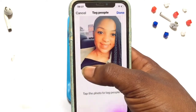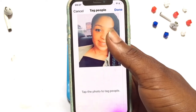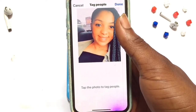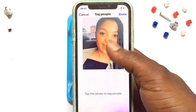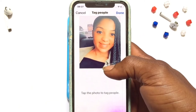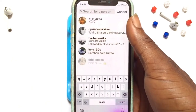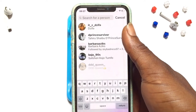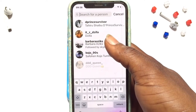Right here you've got the option to tag people, so go ahead and tap on it. Just like I showed in the first method, you are going to add the people that you want to tag. But with this method you are going to tap onto the photo, and then the option comes up for you to search the people that you want to tag.